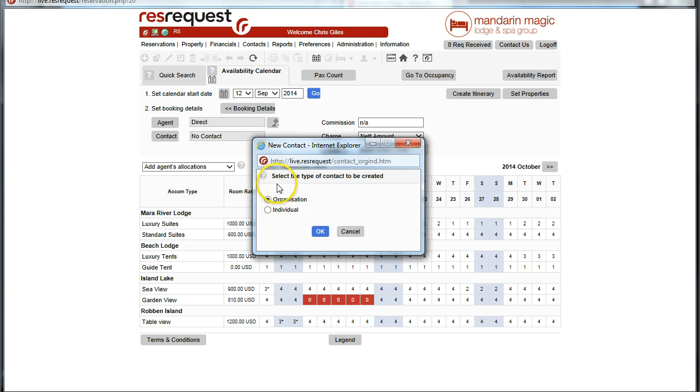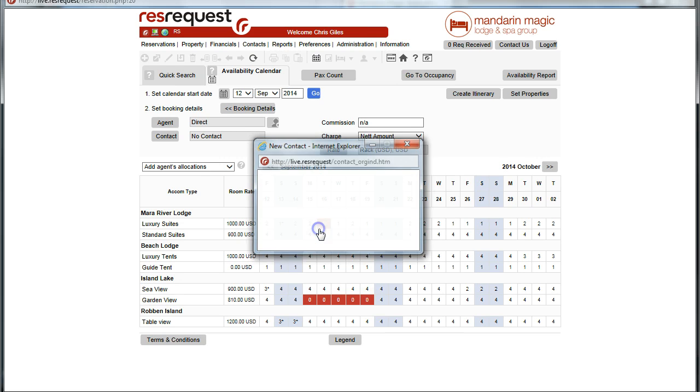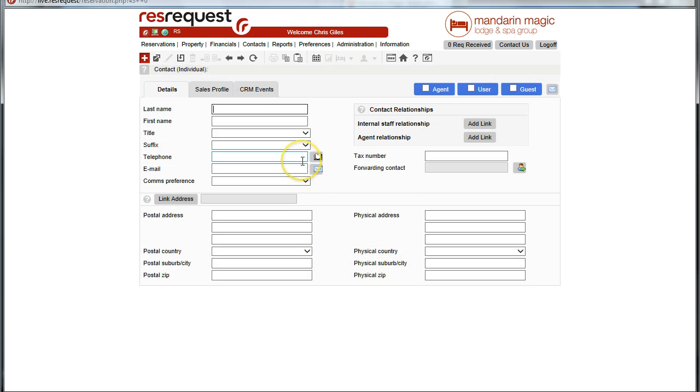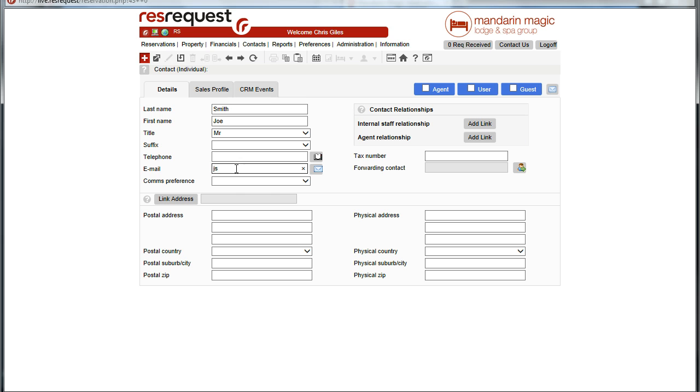Contacts can be either an organization or an individual. Let's assume that this is going to be a general individual, just somebody that we want to have in the system. Let's set up their name and complete as much detail as we can.